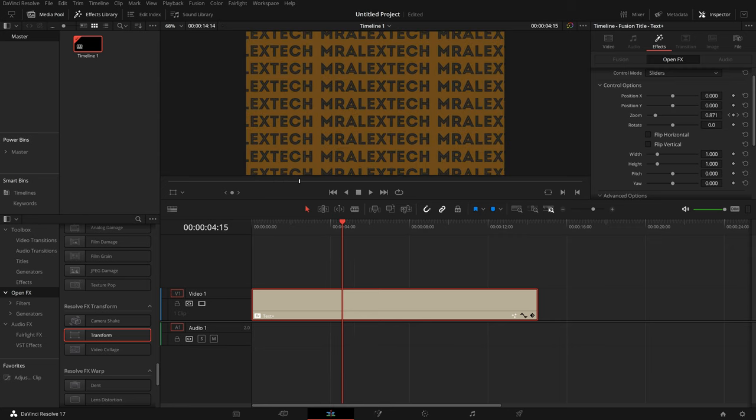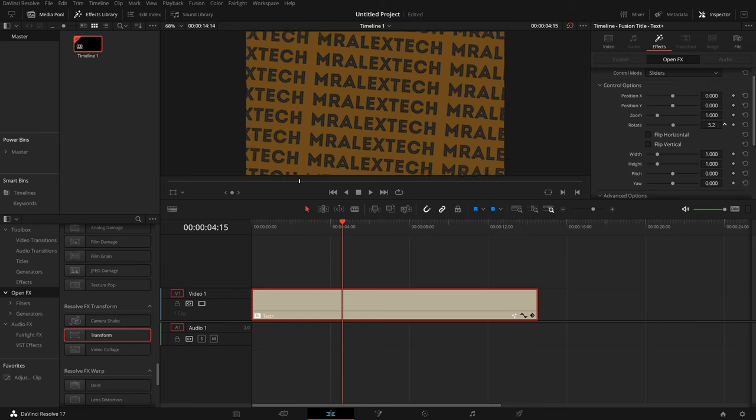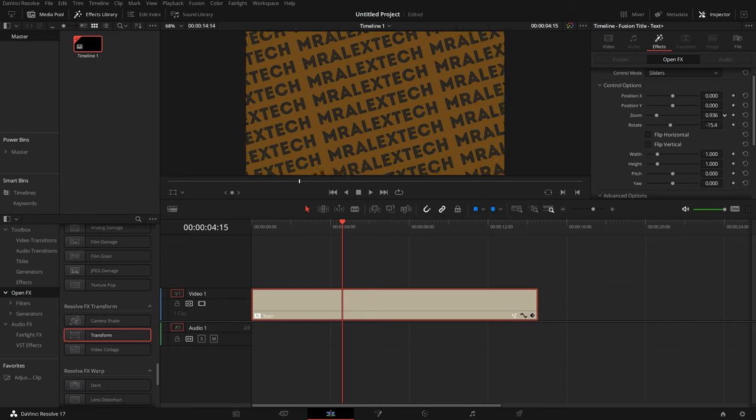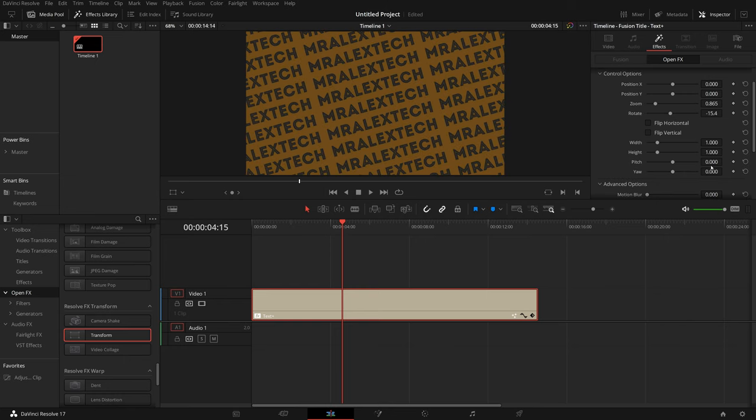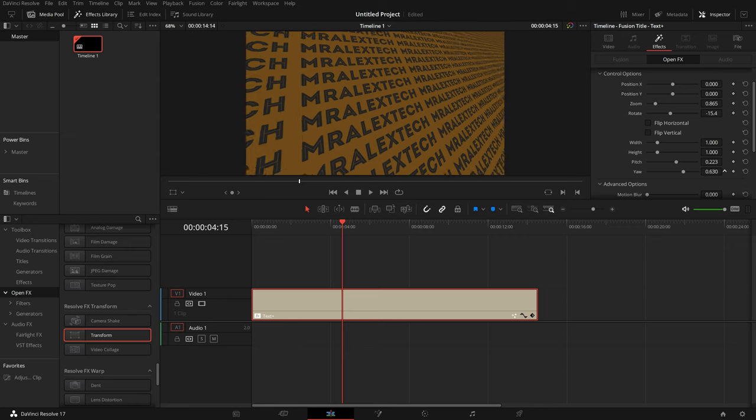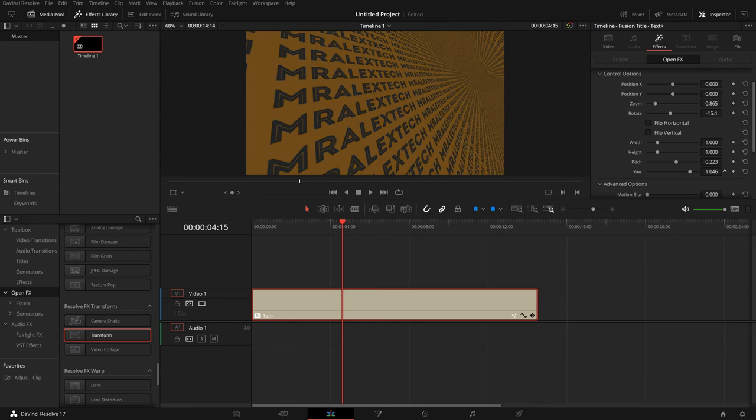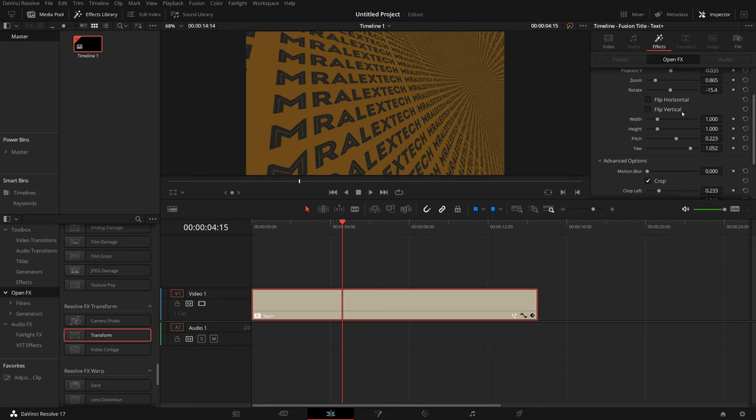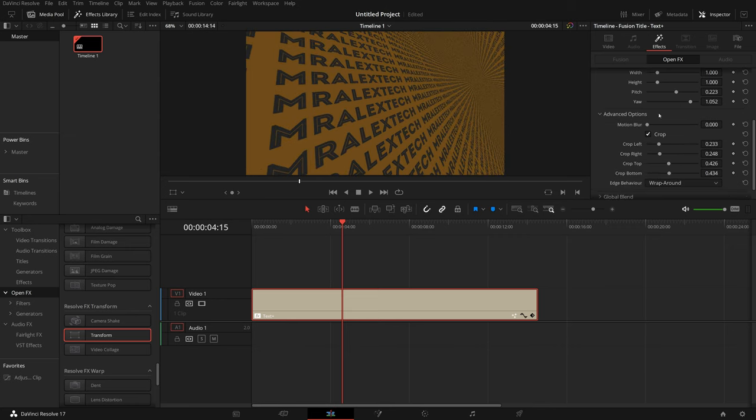And now if I hit play, it's going to do a real nice little zoom in on our wall of text. So that's looking pretty cool. Let me just reset that. You can obviously rotate, you can zoom, but then there's also pitch and yaw, so you can create these crazy little effects.